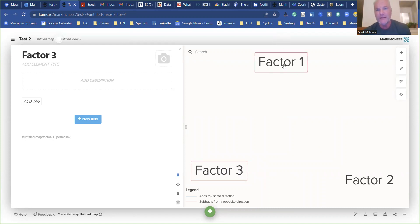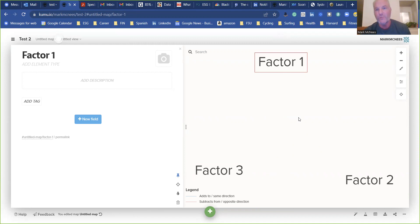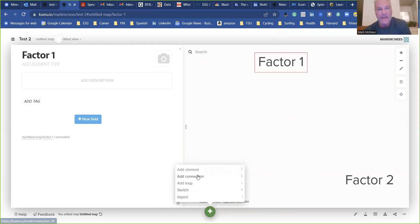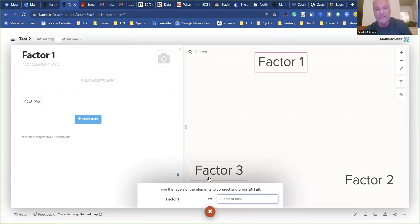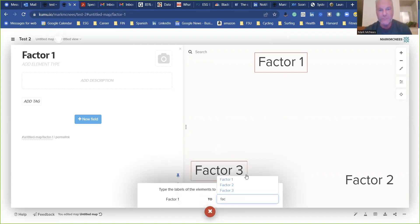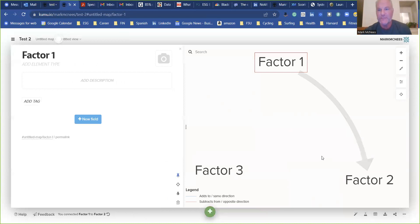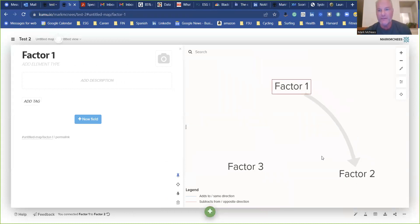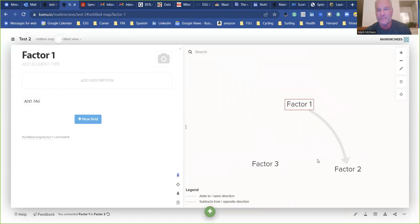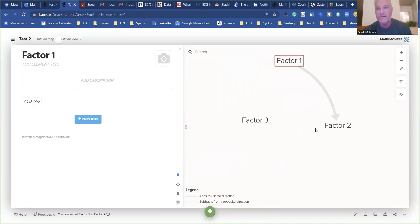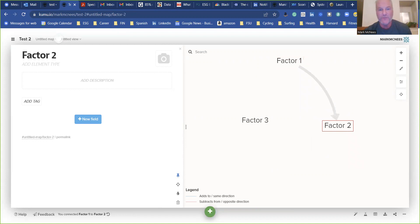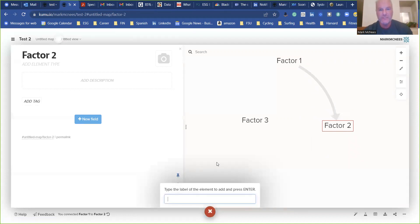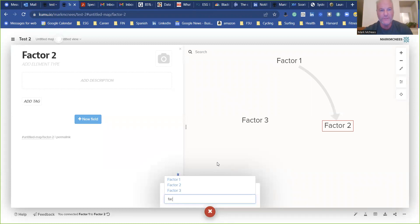Okay, now we want to do connections. So you click on the one that you want it to come from, and you hit the plus thing, add a connection, and you want to go to factor two. And there it goes. And let me decrease it a little bit here. And then you just do the same thing. Connection elements.